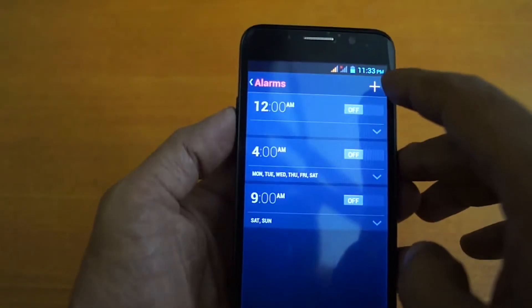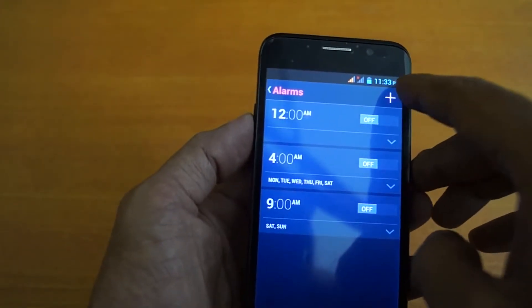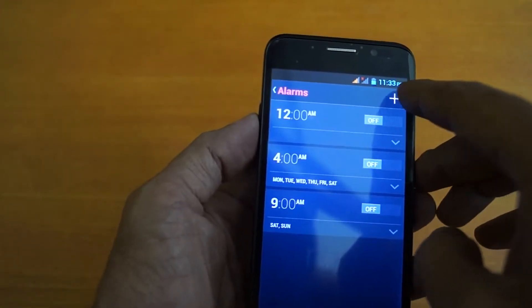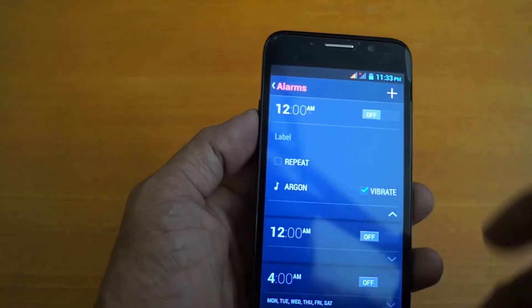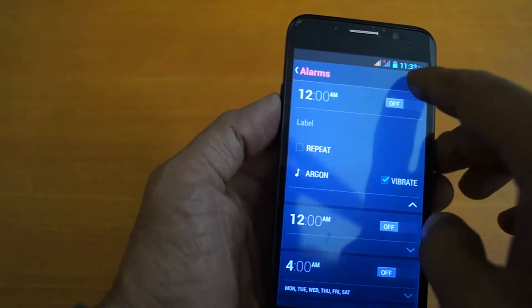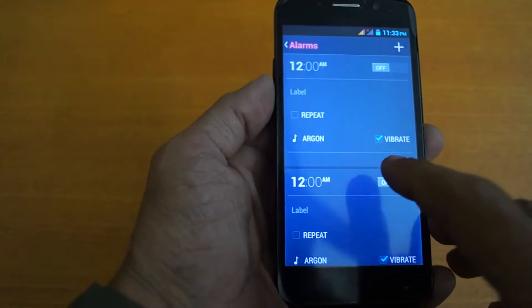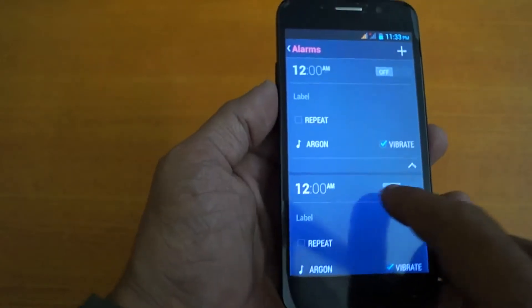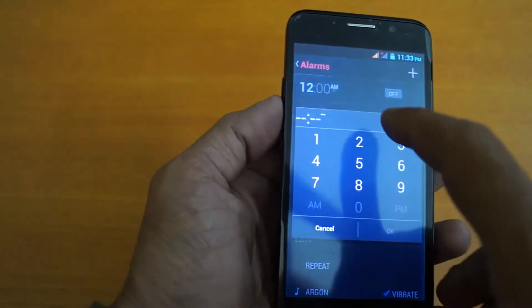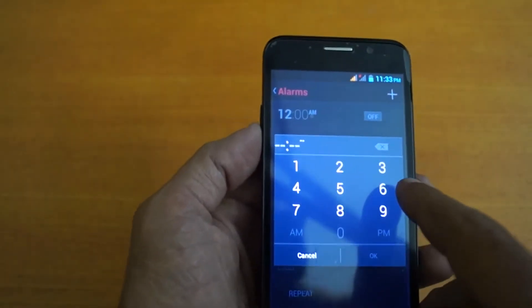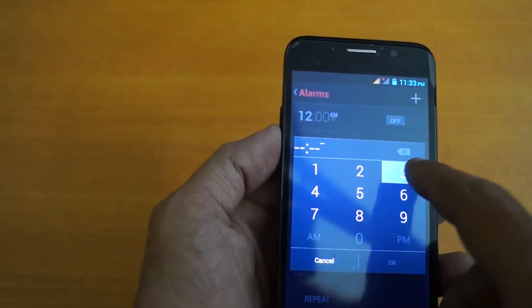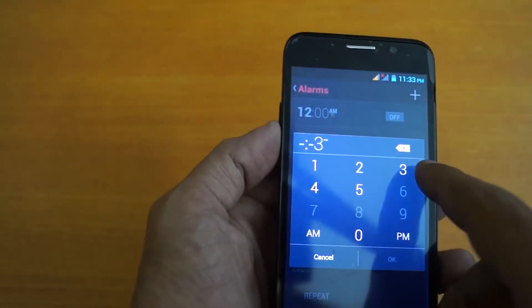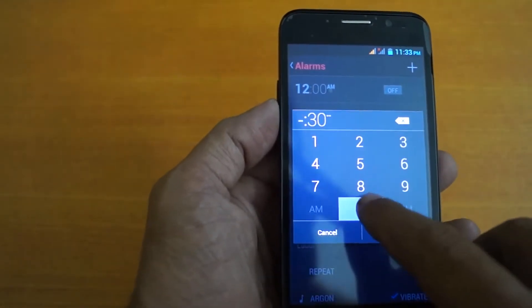Now click on the plus button for setting new alarm. Now I am setting it for 3 a.m. morning.